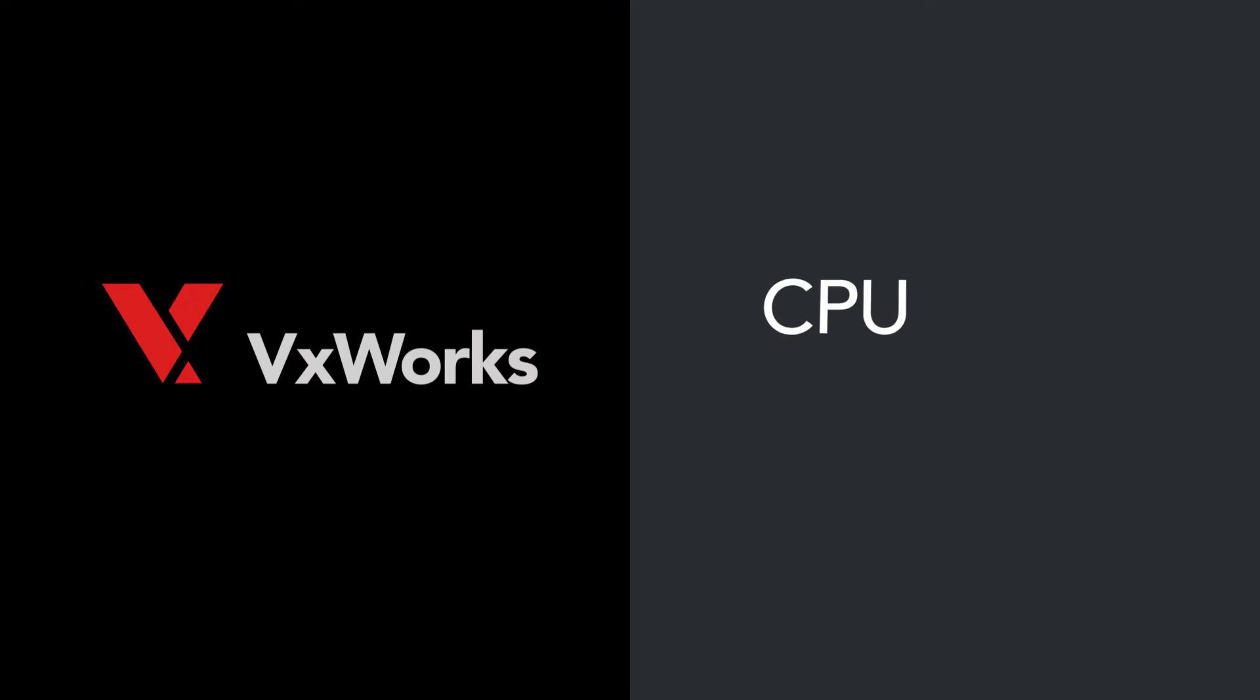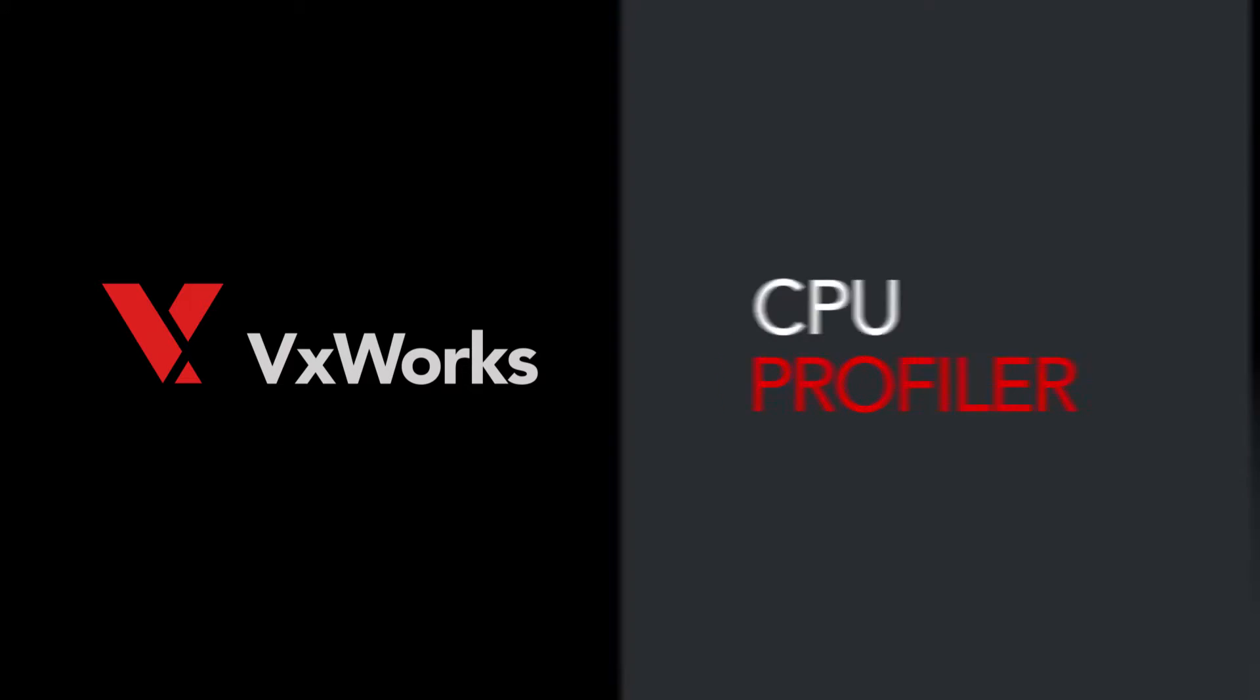In this video, I will show you how one of the tools, the CPU profiler, can be used to solve problems in my VxWorks application.